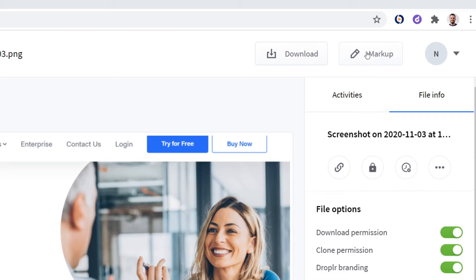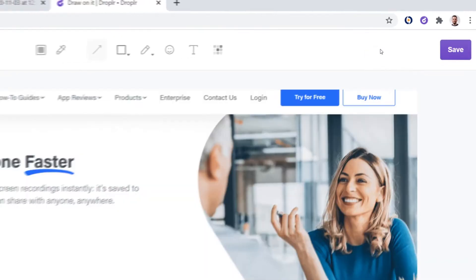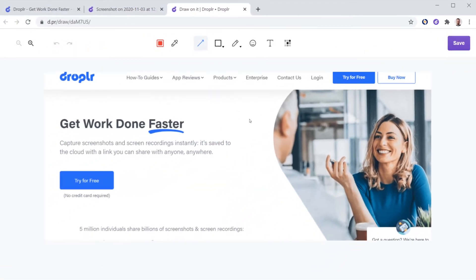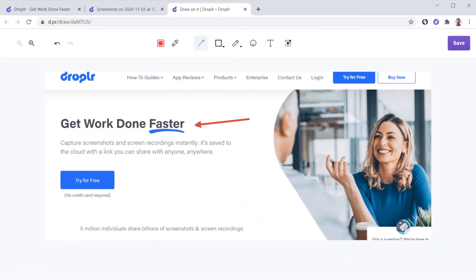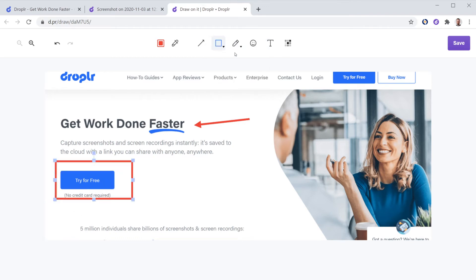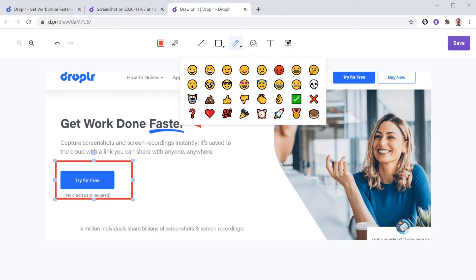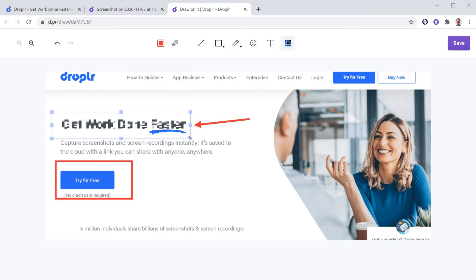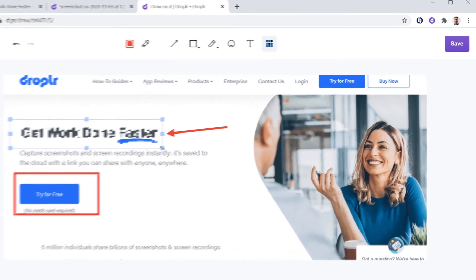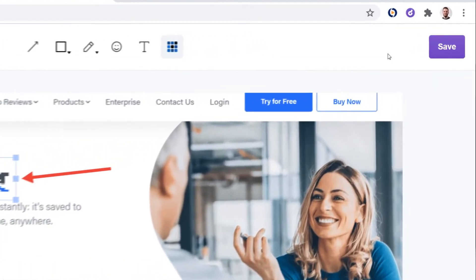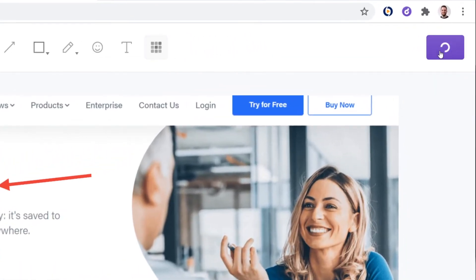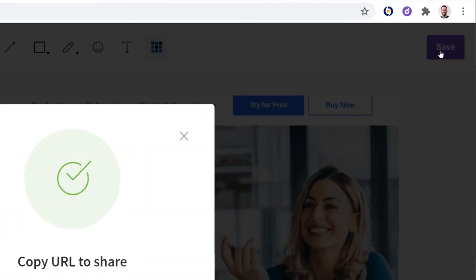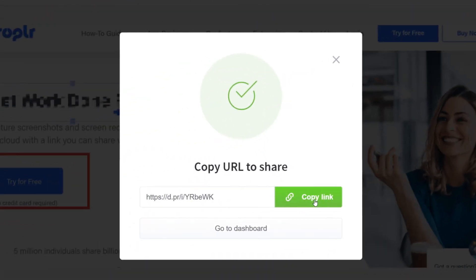You can also mark up your screenshot using arrows, shapes, pencil and highlighter, smiley faces, text, and our blurring tool which lets you blur out sensitive information. Once you finish, you can save it and then once again copy the link to share.